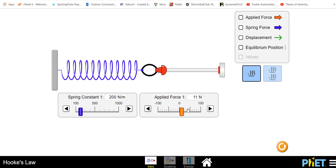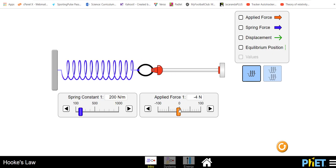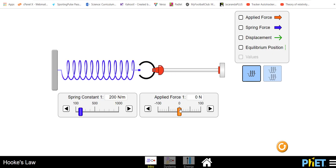Either way whether it be stretching or compressing we have a delta x being formed here, a change in length.